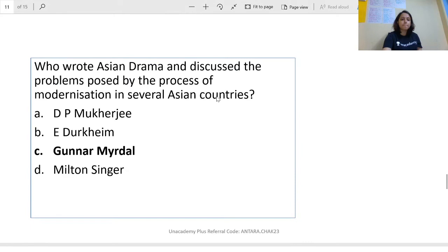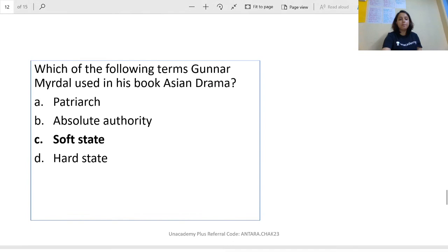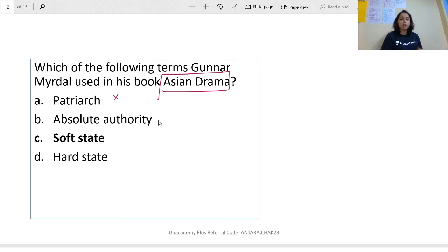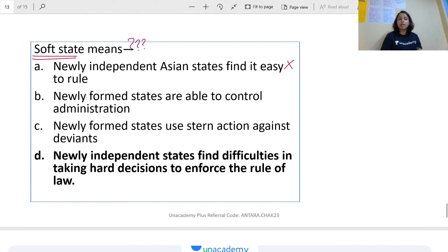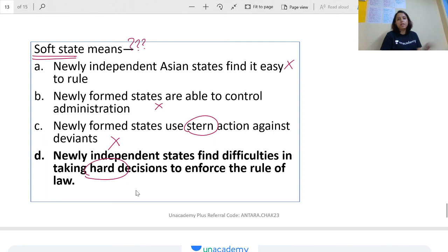Who wrote 'Asian Drama' and discussed problems posed by modernization? Gunnar Myrdal — as we have already discussed. Another question asks which term Gunnar Myrdal used in 'Asian Drama': patriarch, absolute authority, hard state, or soft state? The answer is soft state. The question then asks what soft state means — the answer is that newly formed states find difficulties in taking hard decisions. India and similar countries find it very difficult to reach a strong conclusion, which is why Myrdal called them a soft state.